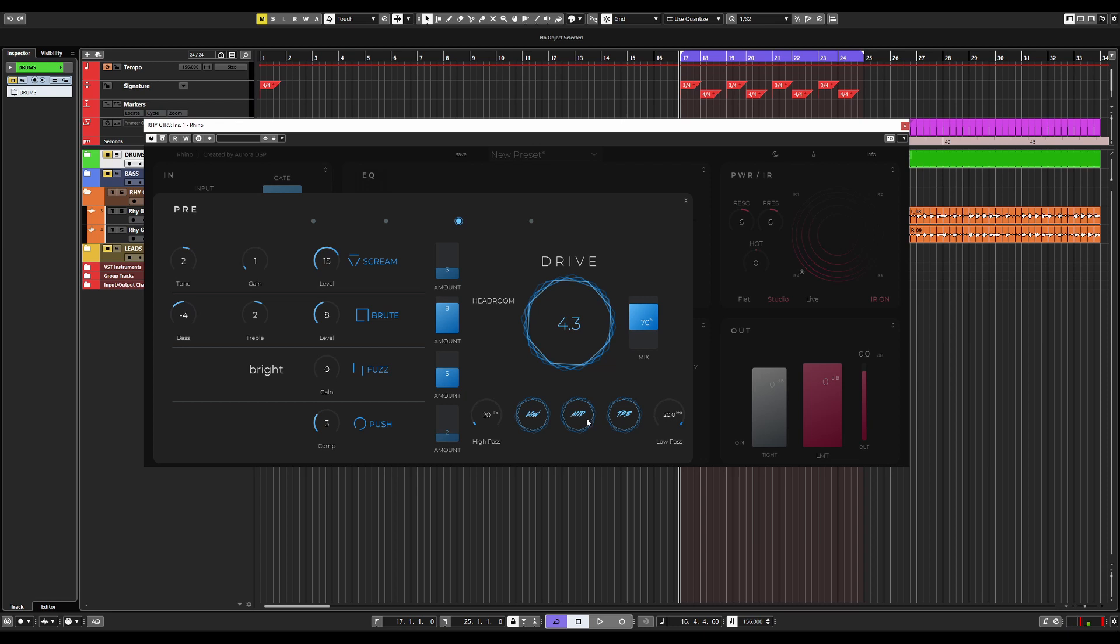And then finally down here, we have the tone stack. Now, this tone stack is quite aggressive. It does work. So oftentimes, you will not need to do very much to have great results. So you have a low, a mid, and a treble tone pot here. And you have high pass and low pass functionality, as you would expect.